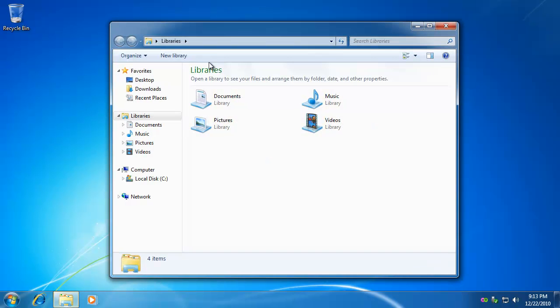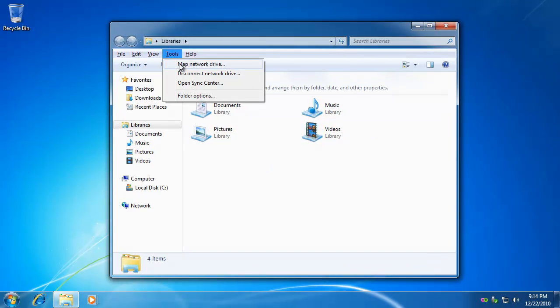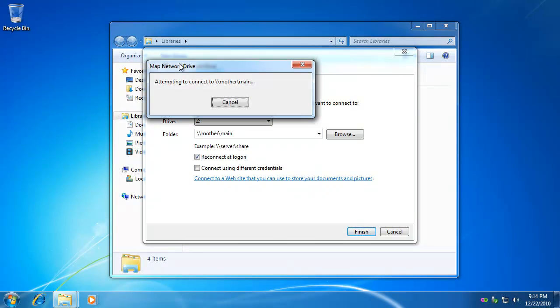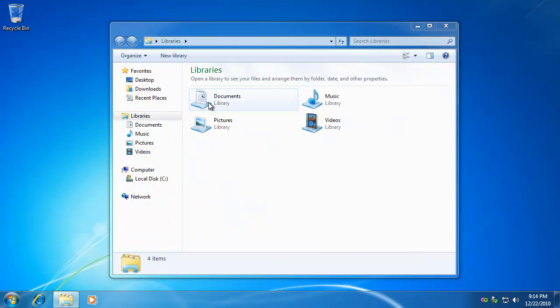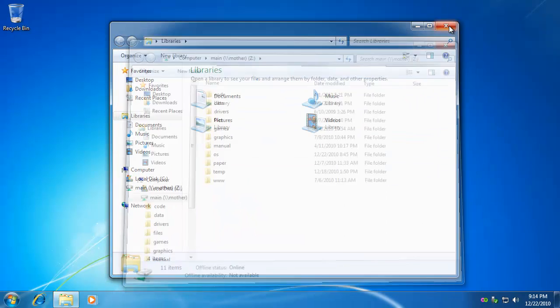And then to test that, we will map a drive letter. You can see that mapped fine.